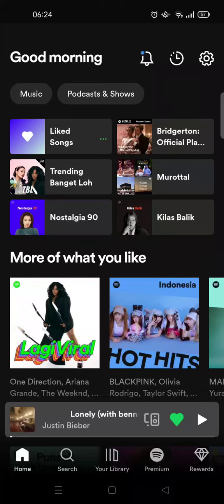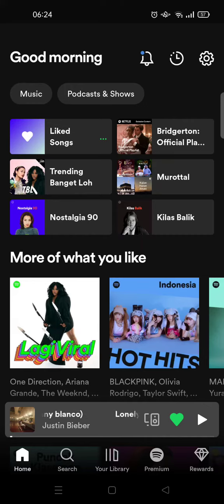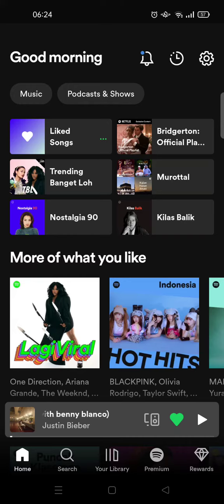Hello everyone, welcome back to this channel. On today's video, I'm going to show you how you can see the connected devices on your Spotify account. As you know, Spotify can be open on a few or many devices.